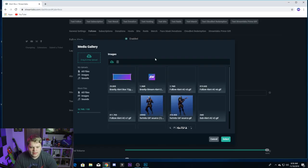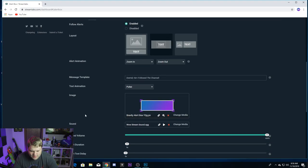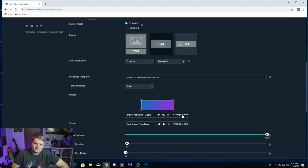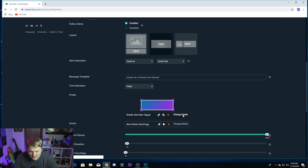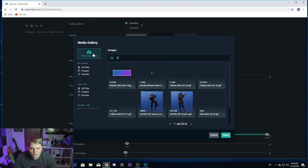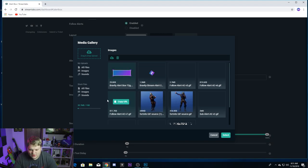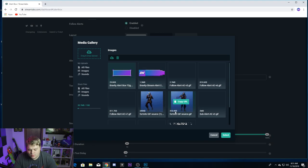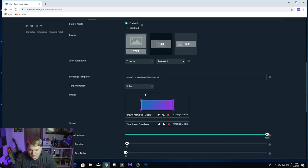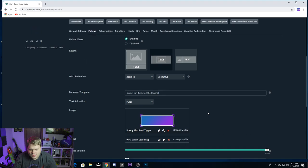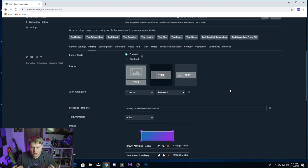Alright guys, here we are inside of Streamlabs. I just opened up the alert box and we are in the media gallery. What you want to do is come down to where you have your image and hit Change Image — usually this is a GIF by default. Hit Change Media and then you can drag and drop or click here and upload the exported box that you just made. You can see I've got mine here, and I actually have my old animated alerts too — you can make animated stuff like this using GIFs, and we'll cover that in a later video. But we just want to grab this static one, hit Select, and you've got it right here ready to go.